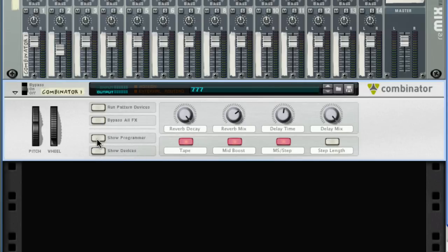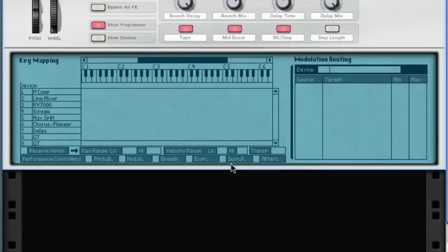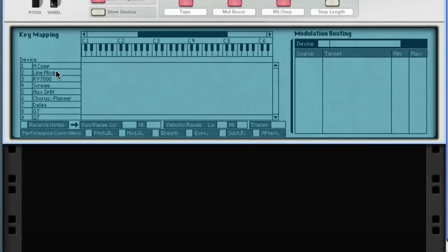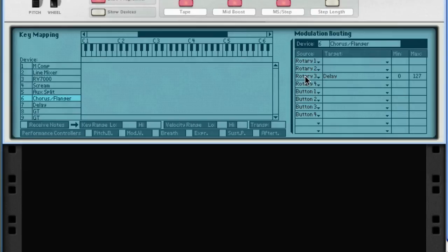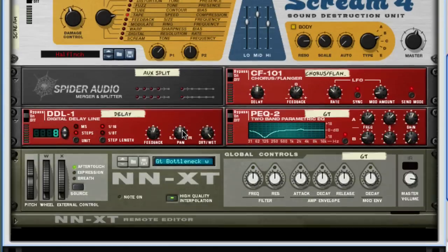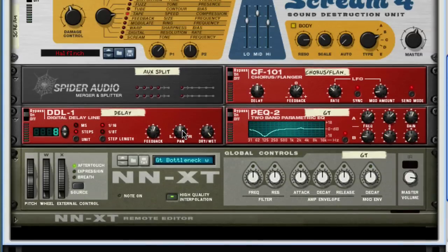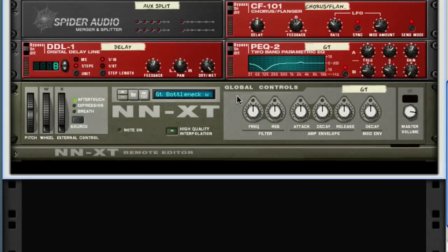When you click on the Show Programmer button, this opens up the Combinator Programming Matrix, which allows you to assign the Rotaries and the Buttons as well as the Pitch Bend and Mod Wheel. The Show Devices button will open up the Subrack in the Combinator so you can see all the devices used to create the sound.